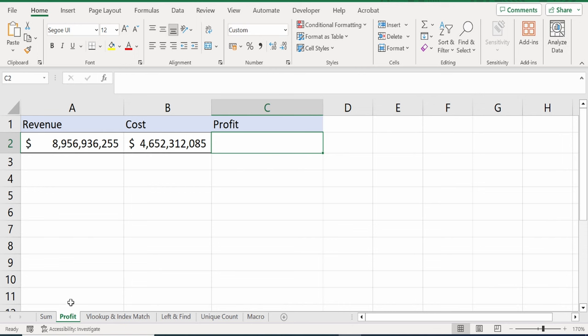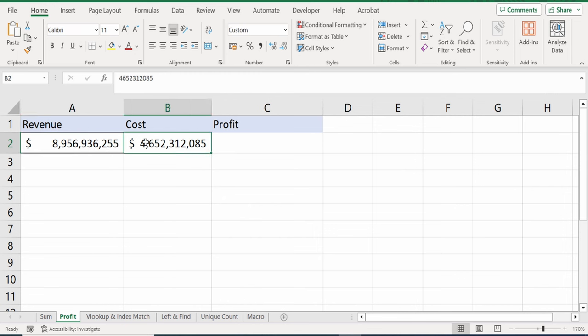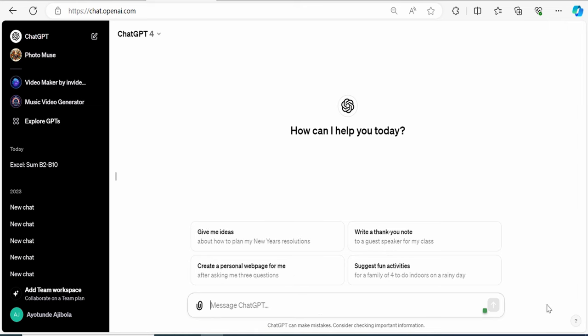Back in my workbook on this sheet, I want to calculate the profit. And the profit is the revenue minus the cost. But let's say I didn't know that. Let's see if ChatGPT can maybe help me with that. Back in ChatGPT, down below here, I will type in my question. Write an Excel formula to calculate the profit. The revenue is in cell A2 and the cost is in cell B2.